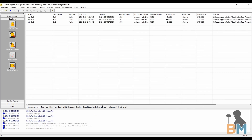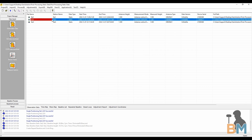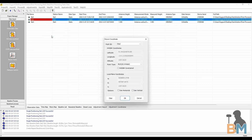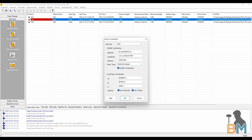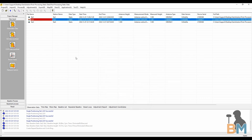Now we have to tell the software which point we used as a reference. For me it was station 2. Simply right click it and then select use as reference. That opens a settings box where you can set the reference to a known point and elevation. Click the boxes to set the horizontal and vertical positions and then edit the values to match your known point. Click OK and that's step two done.